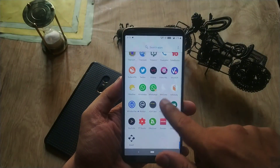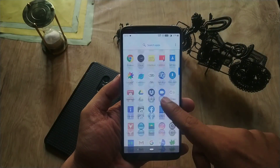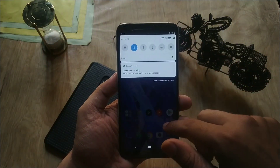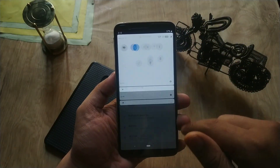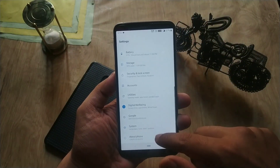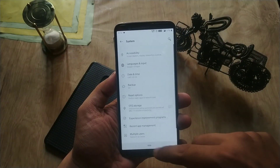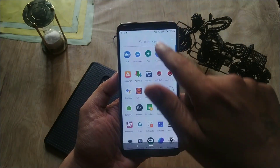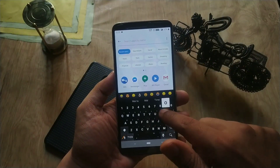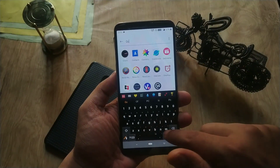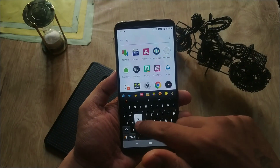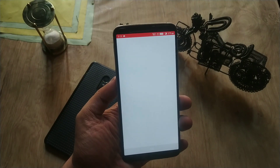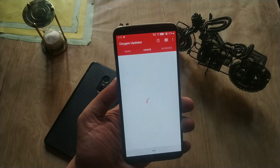Hey guys, welcome back, this is Amy and you are watching Android Power. There is a new OTA update available for OnePlus 5 and 5T users on the stable update channel in the form of version 9.0.6.